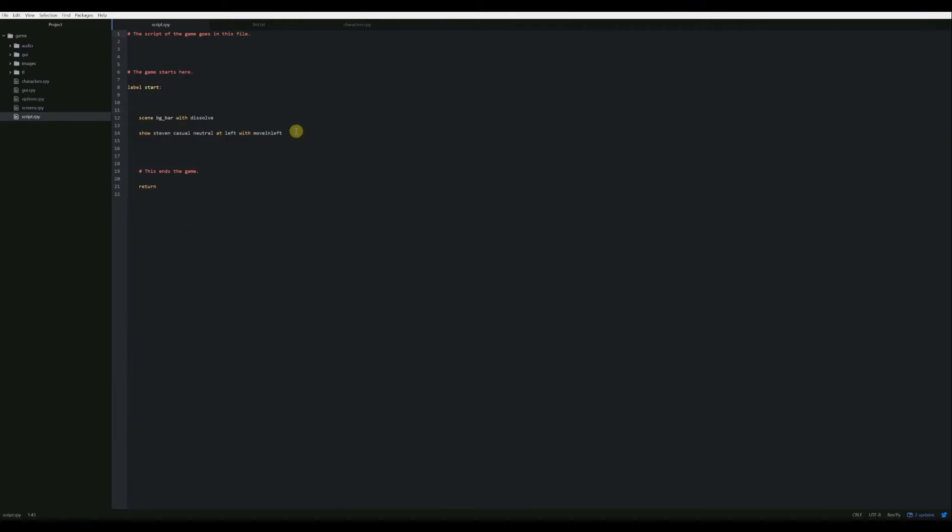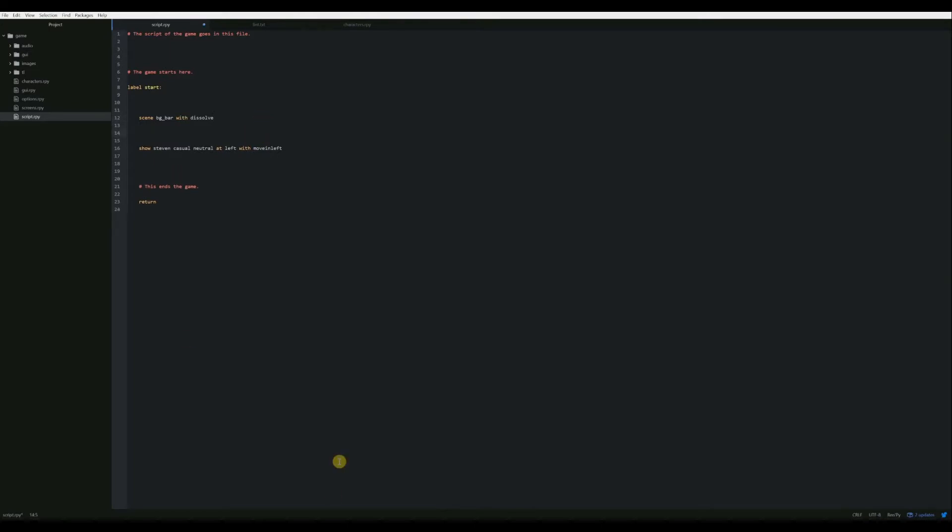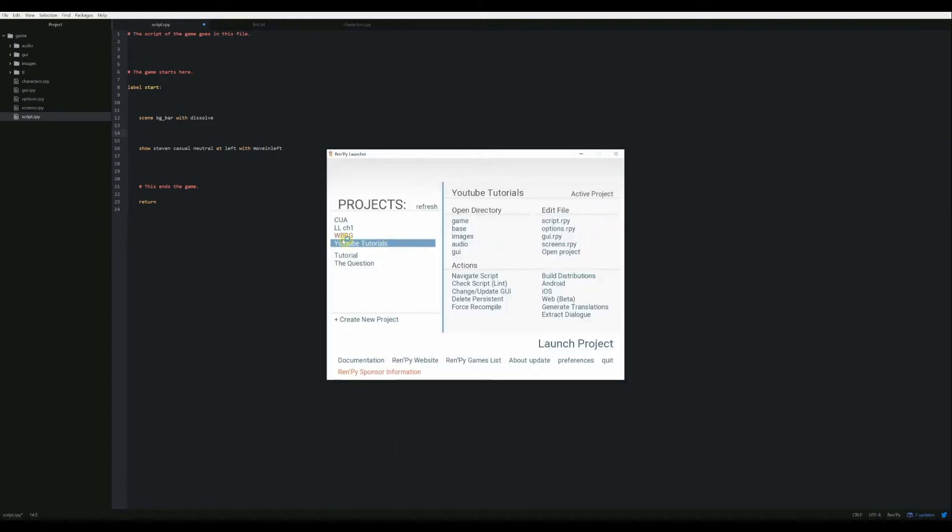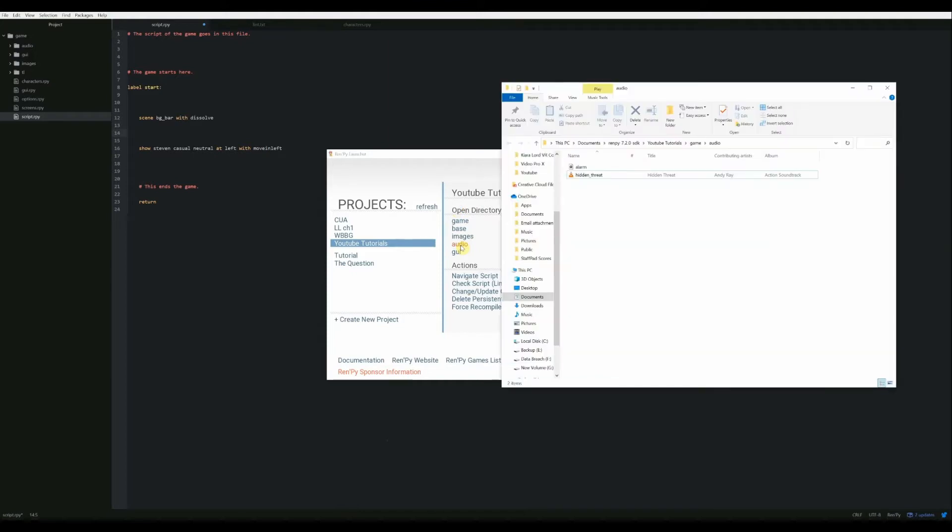The first thing that we're going to do is we are going to put in a sound effect to play right before our Steven character moves in. So right after we show the bar, we're going to play our sound. In order to play a sound, you have to know your file location. If you have your project selected and if you go over here to open directory and choose audio, then it will automatically open up your audio directory.